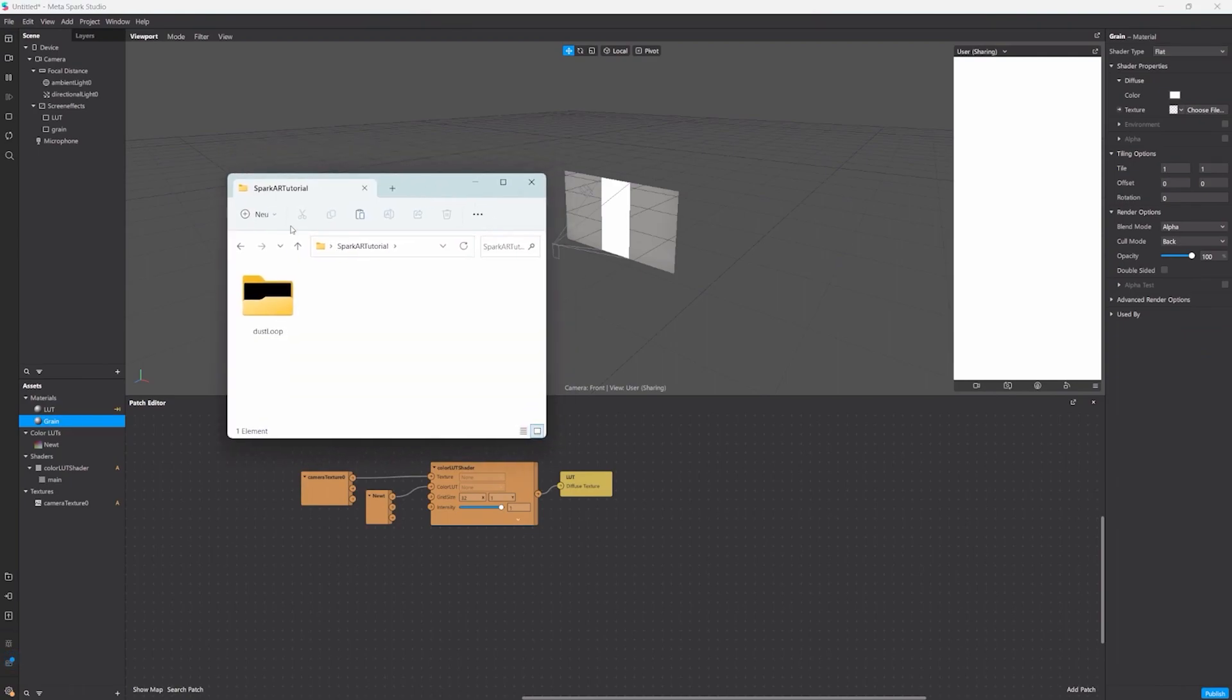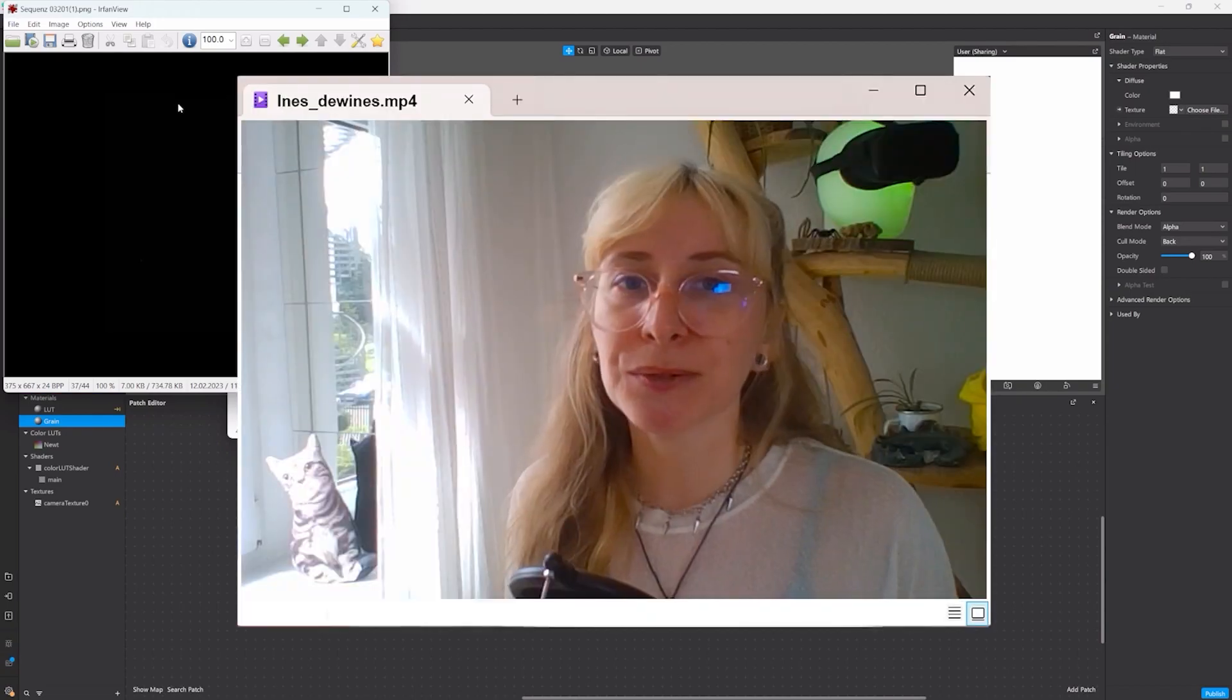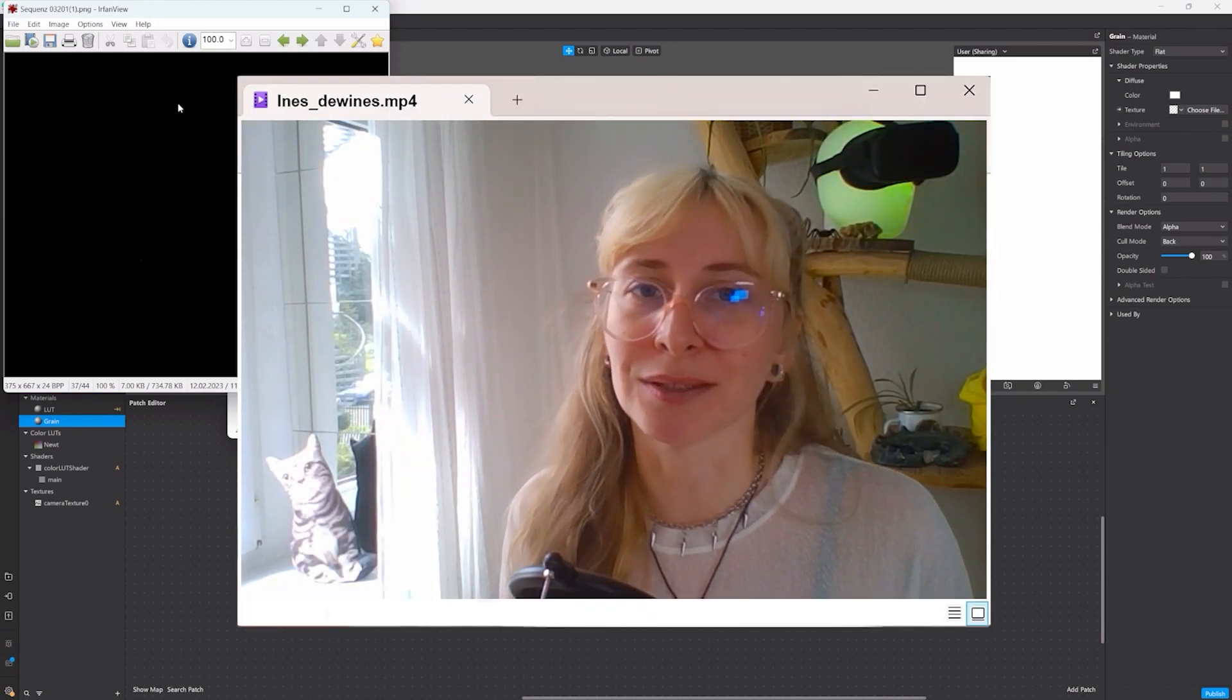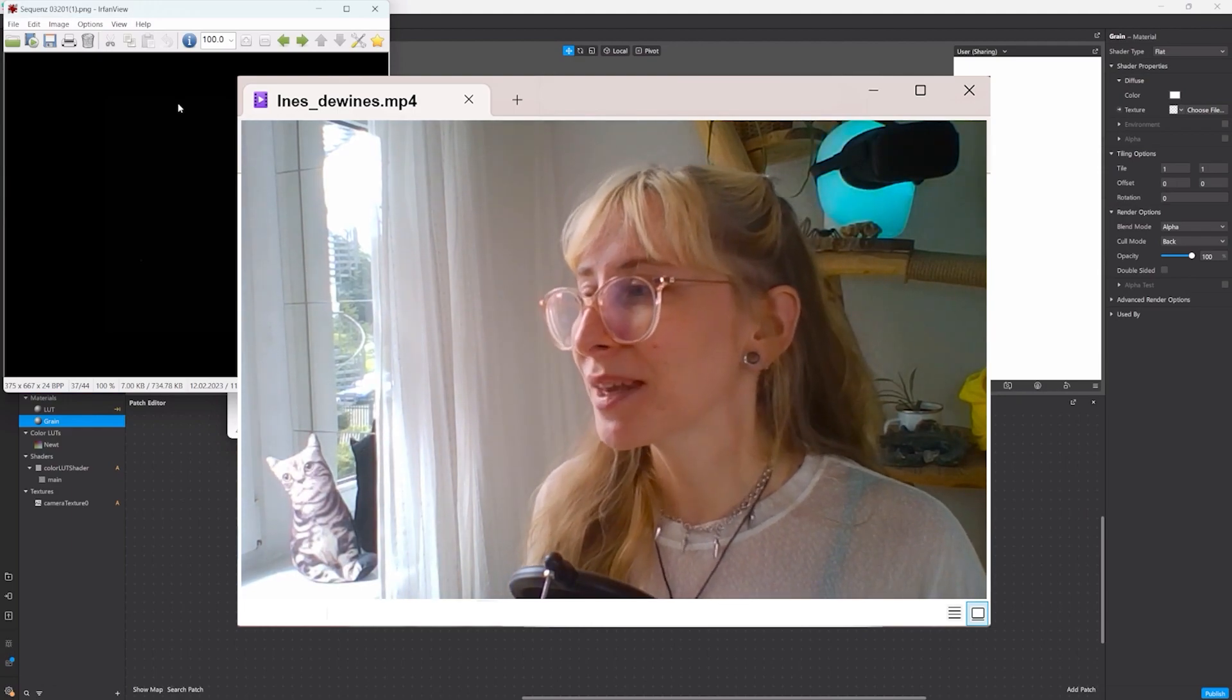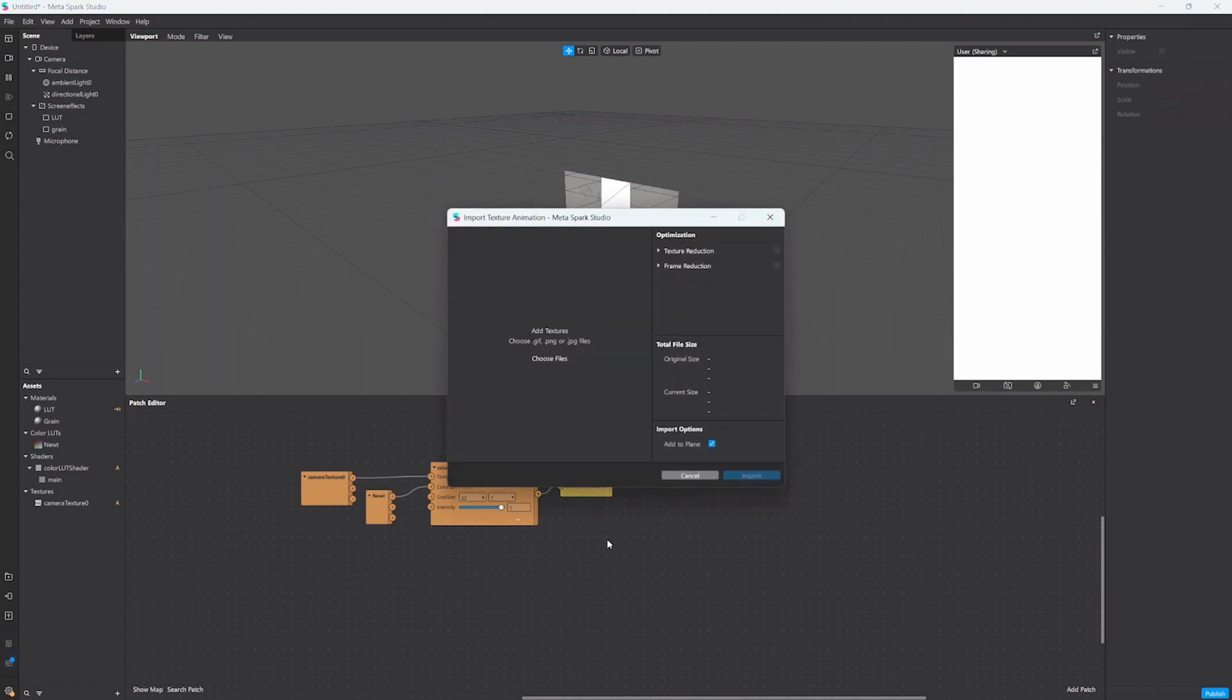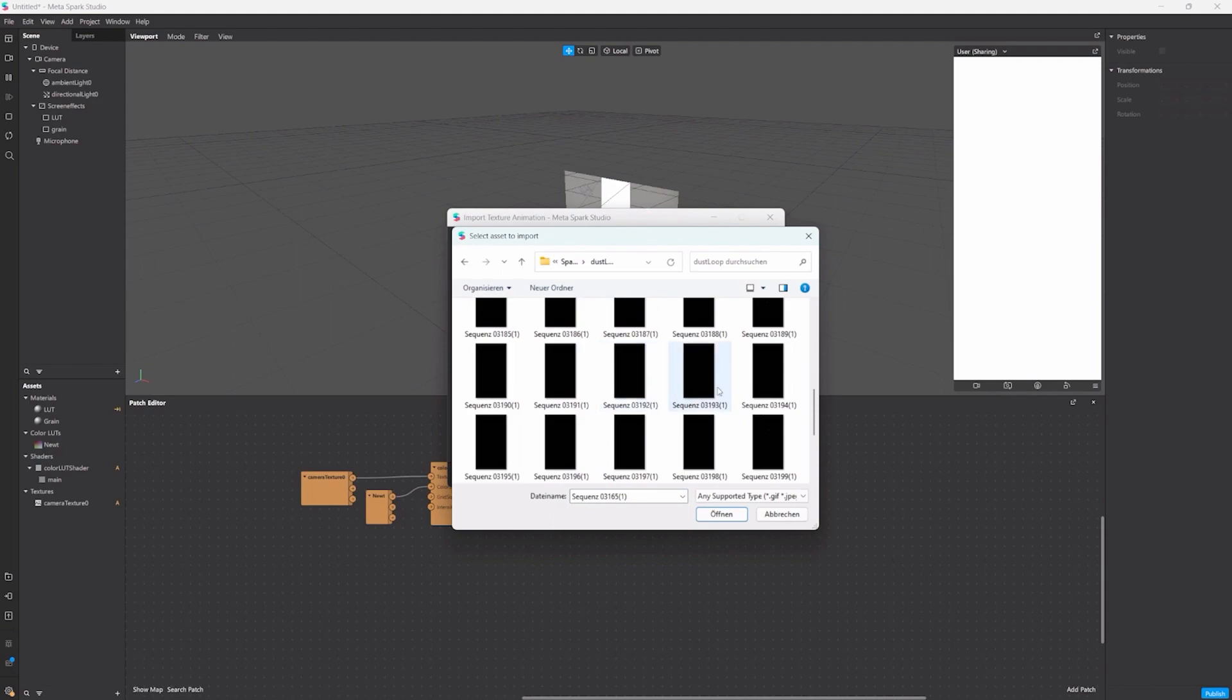I already prepared an image sequence that I can use here. You may not see what's happening here but this is basically tiny white speckles on a black background. You can find these grain image sequences online or you create your own in Photoshop or any image software. To create a texture animation we go through import and click texture animation. This will give you this little pop-up here and you can choose your files.